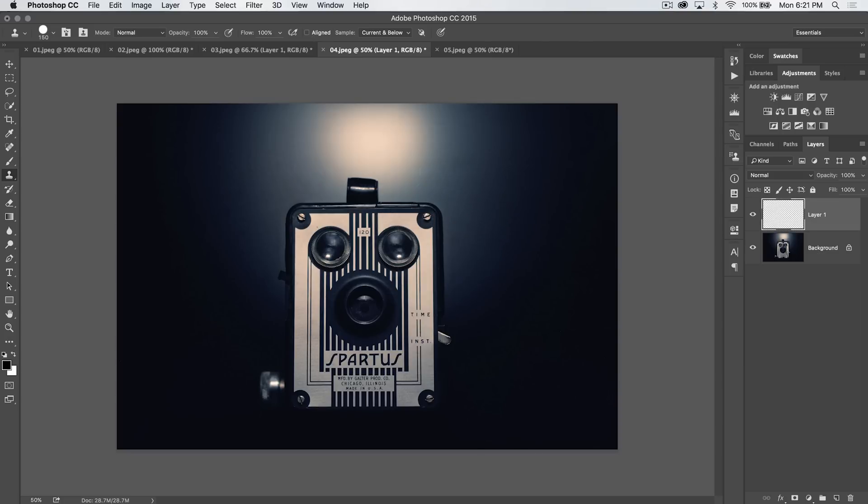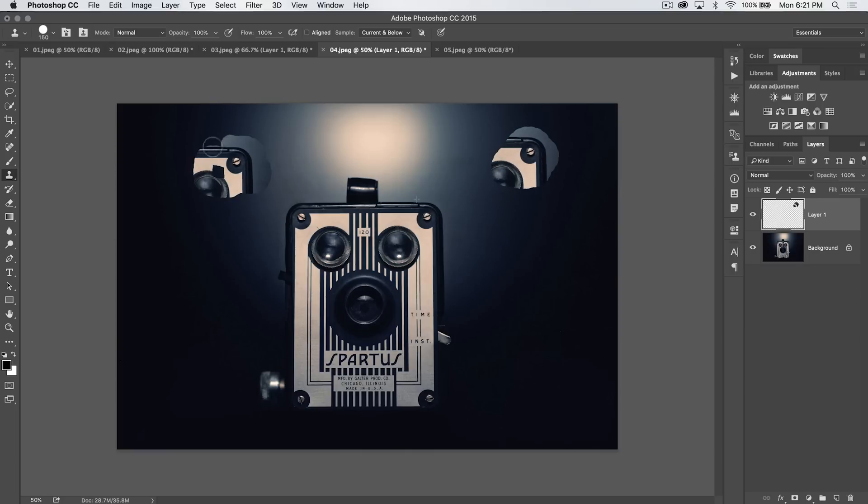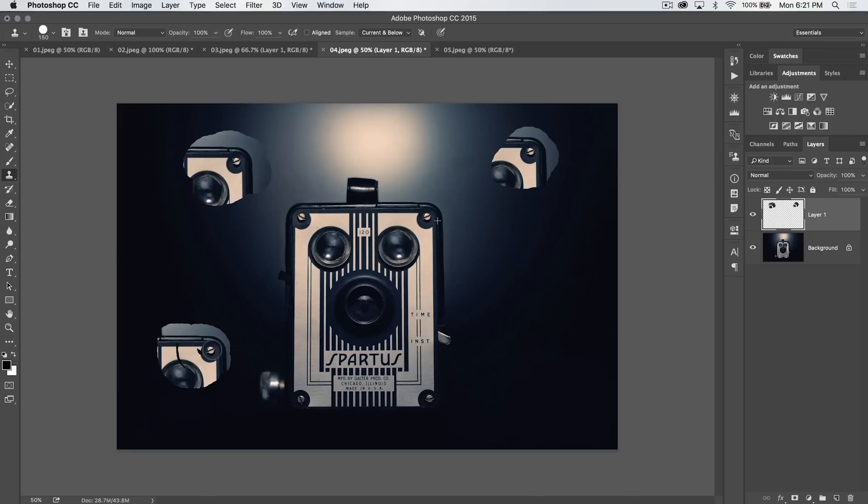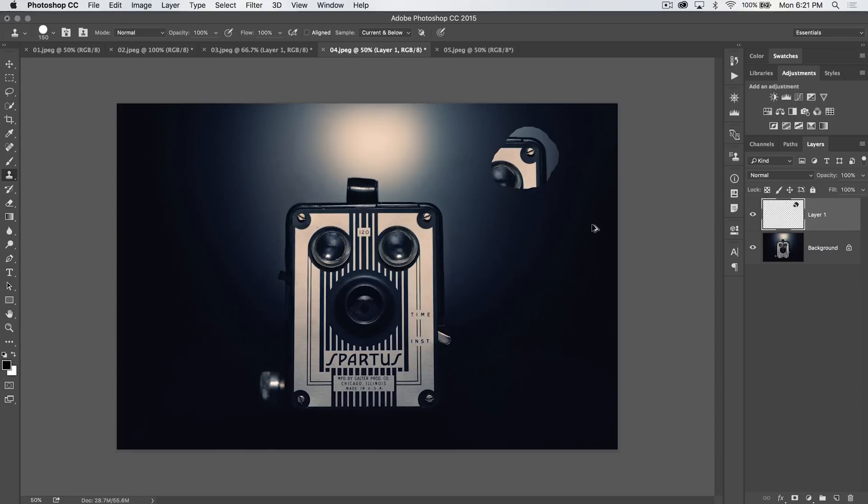If you untick aligned, and let's say I sample that same little screw and I start painting, I get the screw in the corner of the camera. Then if I start painting again over here, I get the screw in the camera again. And then again over here. So it basically just is always going to sample from that same exact point no matter where you are painting in your overall image.